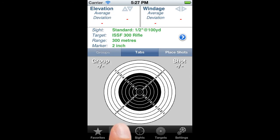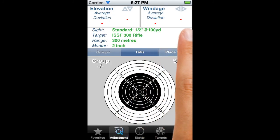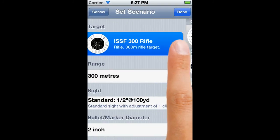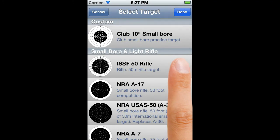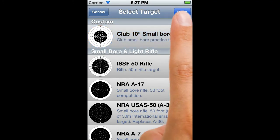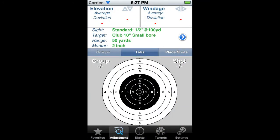We can hop over to the adjustment window, tap the blue and white arrow button to change the scenario, and select our newly defined target. And there it is, in all its glory.